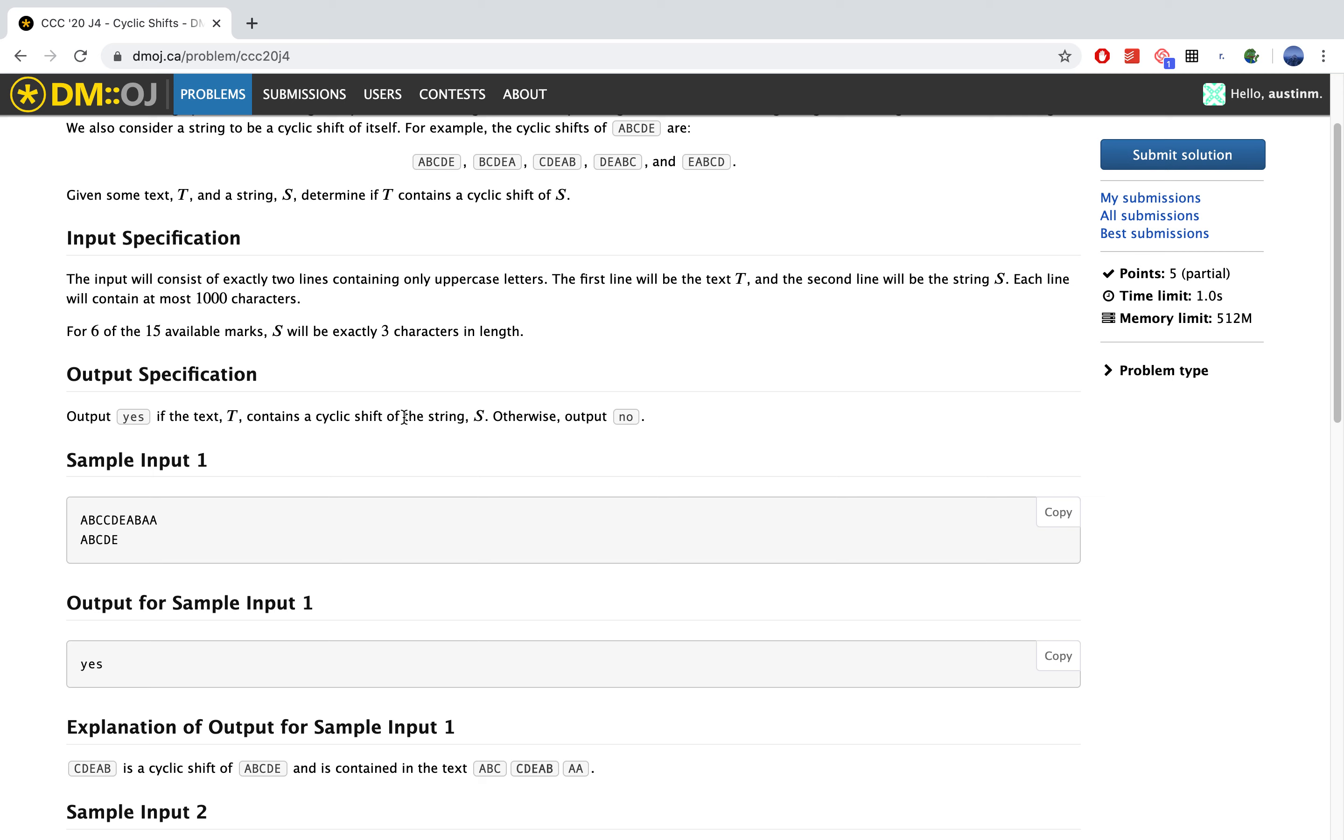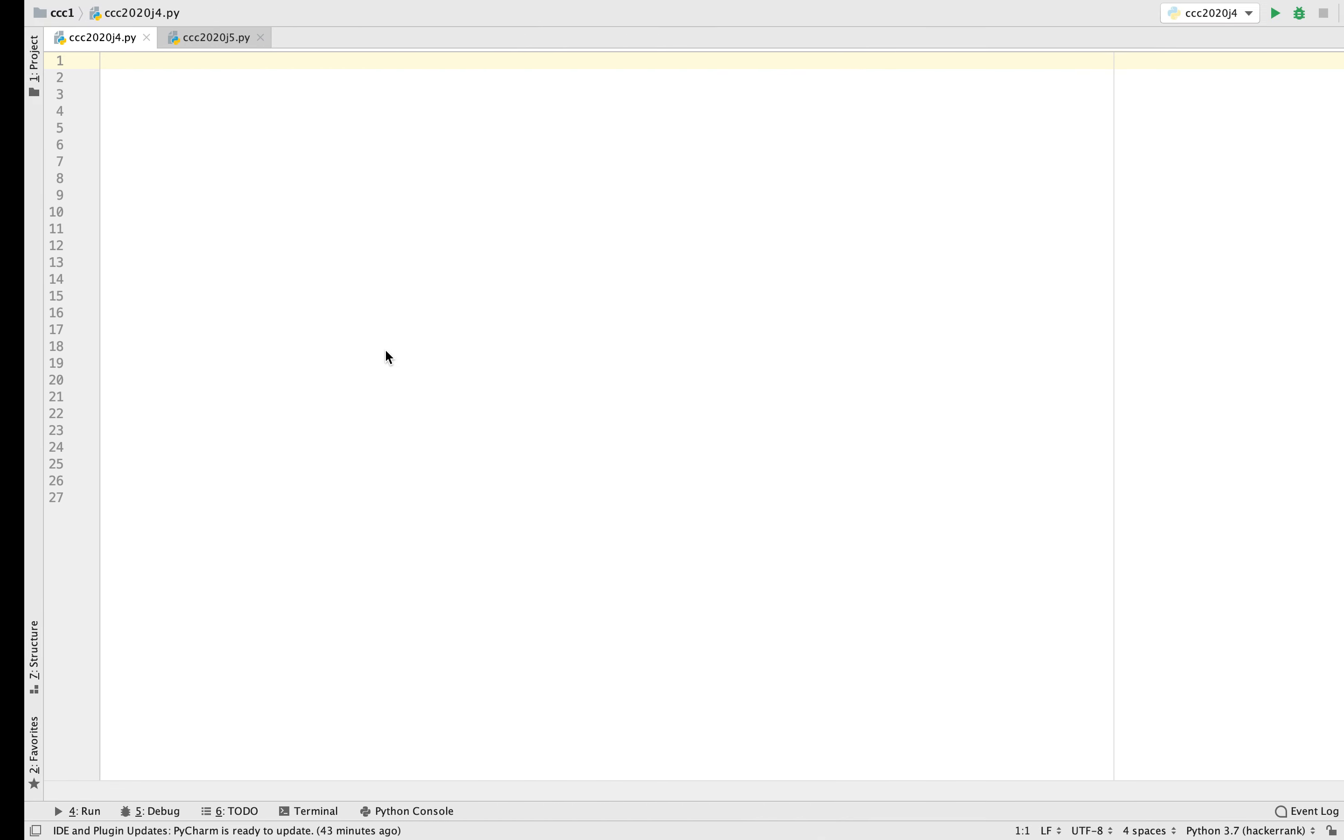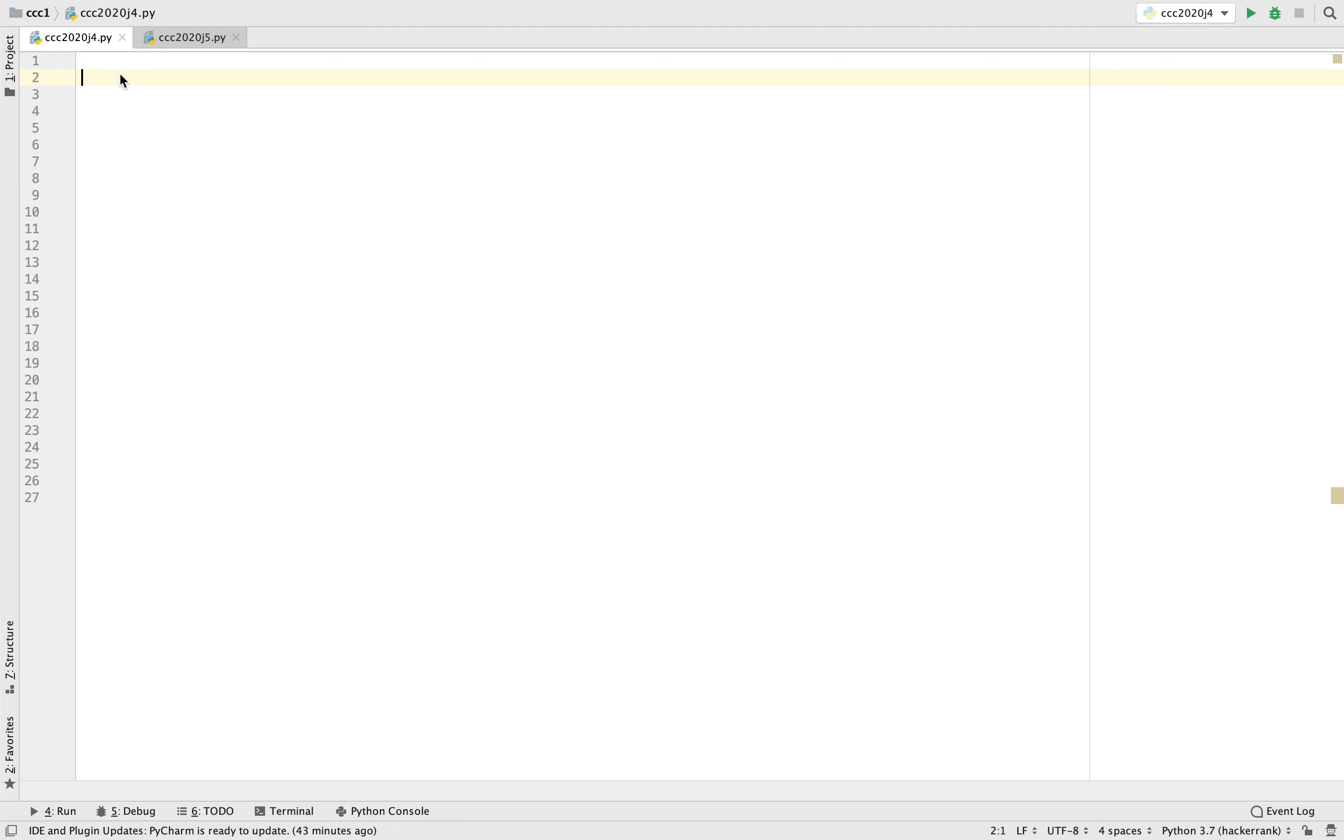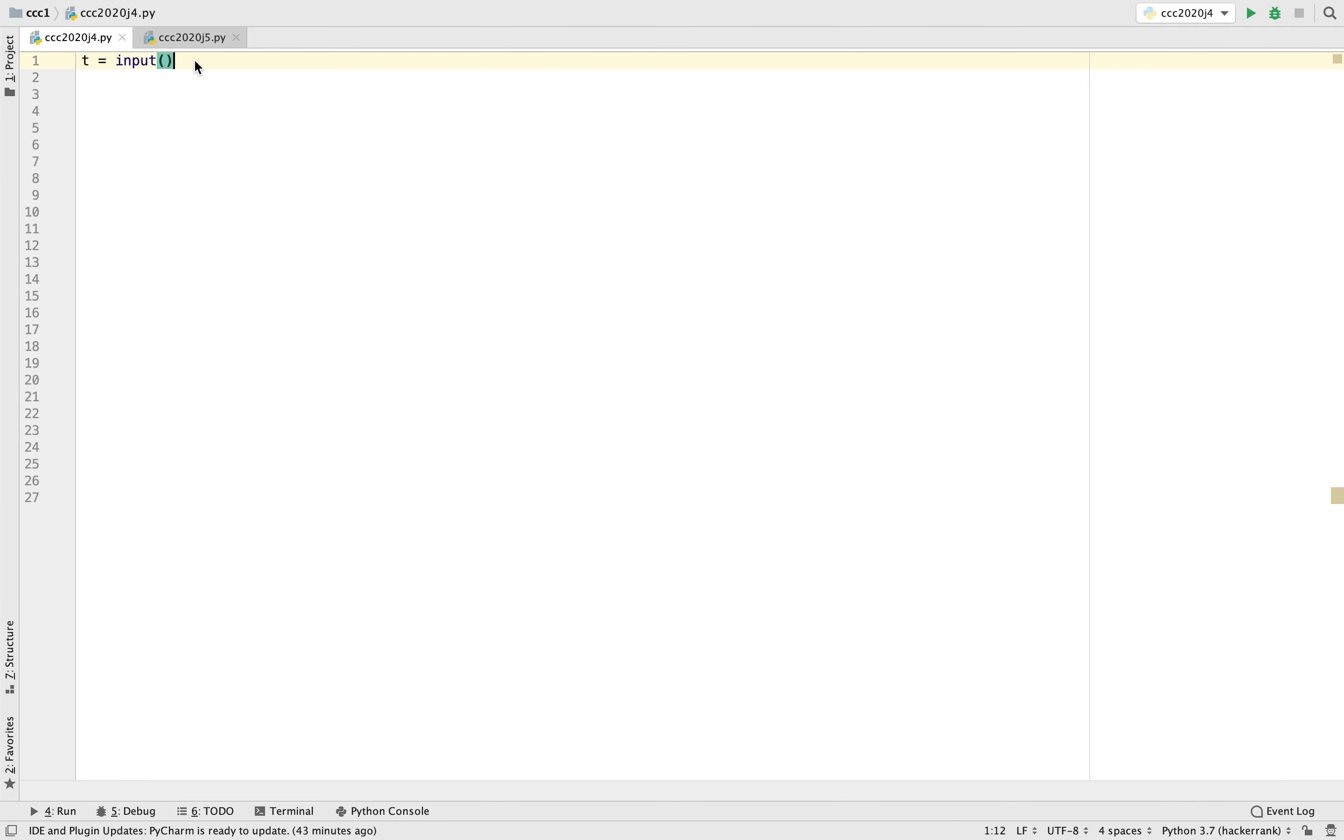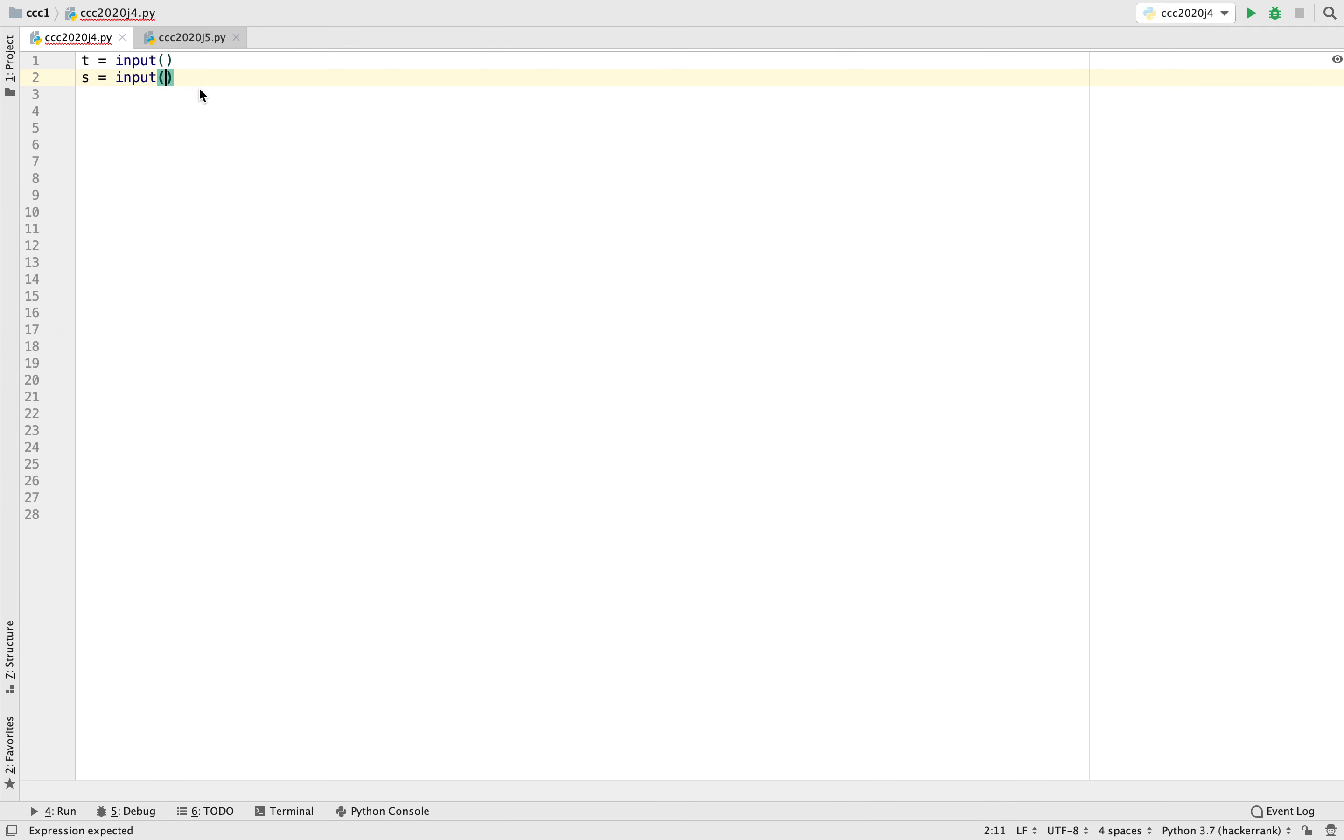So output specification. So we just output yes if the text T contains a cyclic shift of the string S, and then otherwise we output no. So we can just start coding it now. So let's take care of the input first. So we know T is the first input, so we'll write T and then S, and put them both as strings.